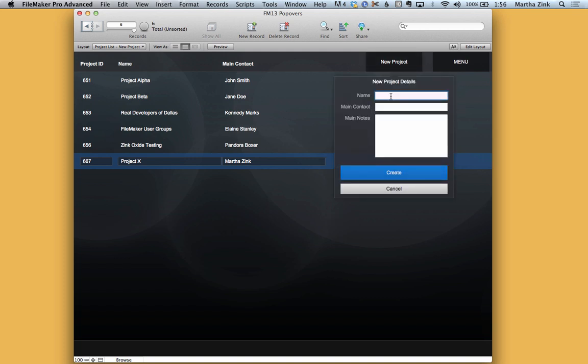Now if I do that again and click no, you'll notice that the popover doesn't go away and I didn't lose the values in my field yet.